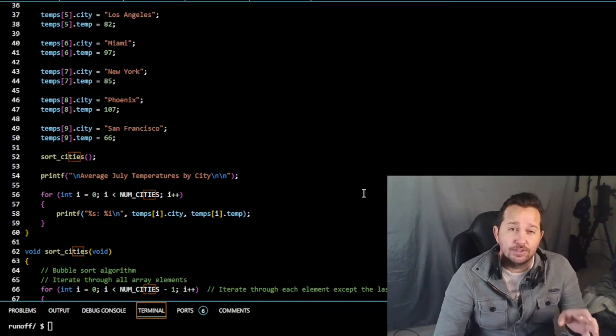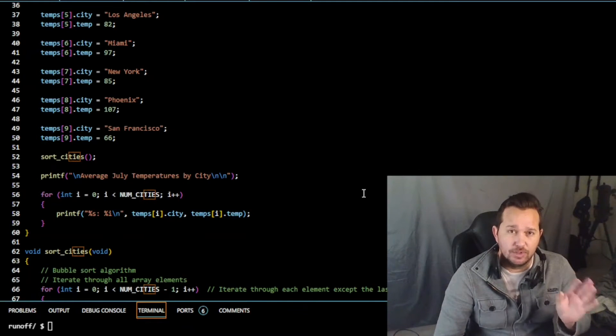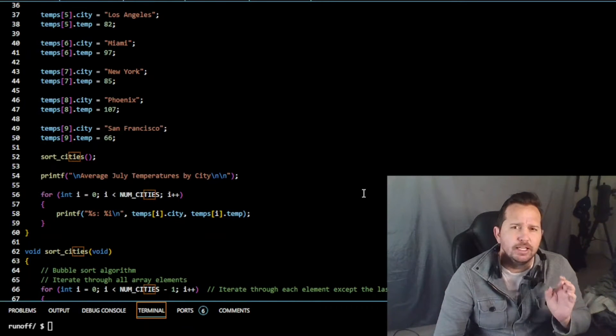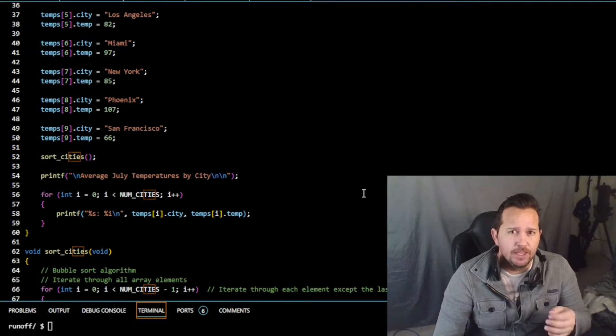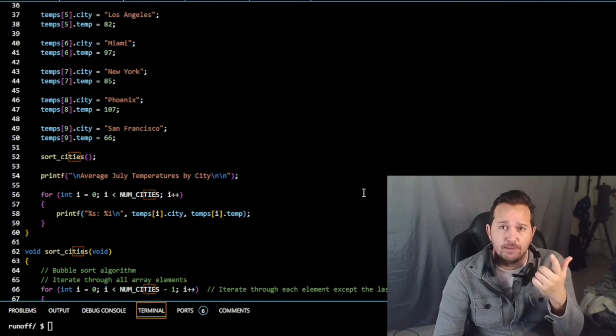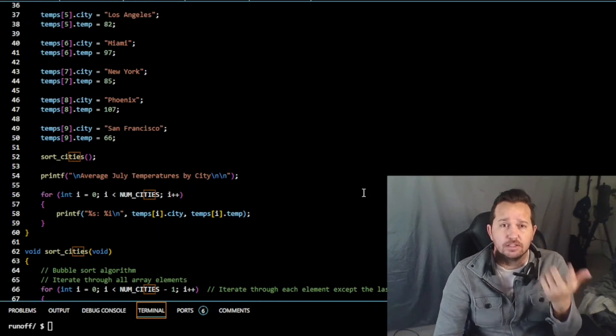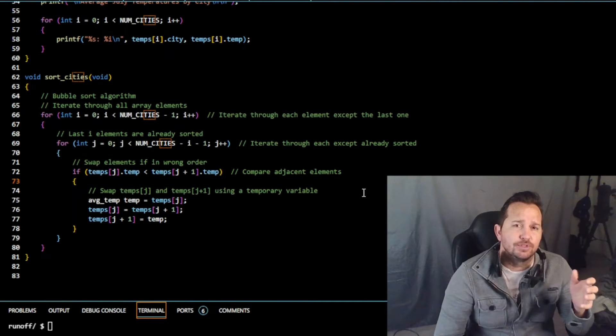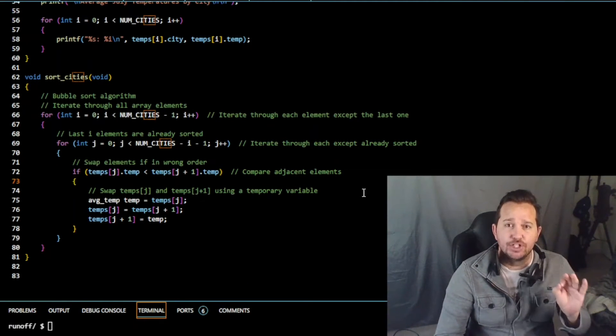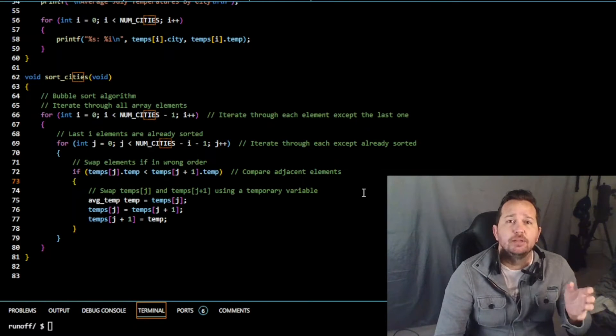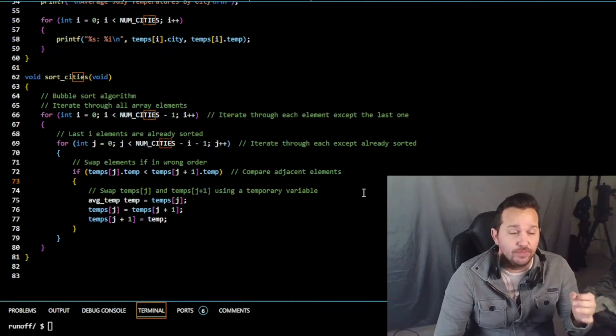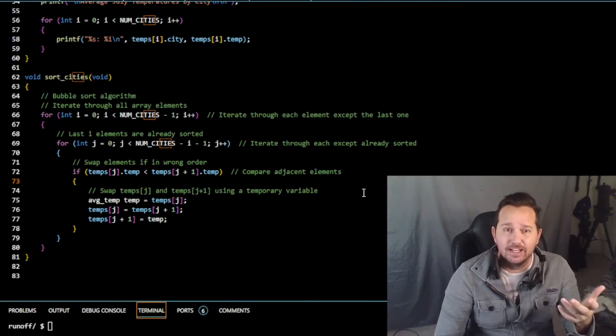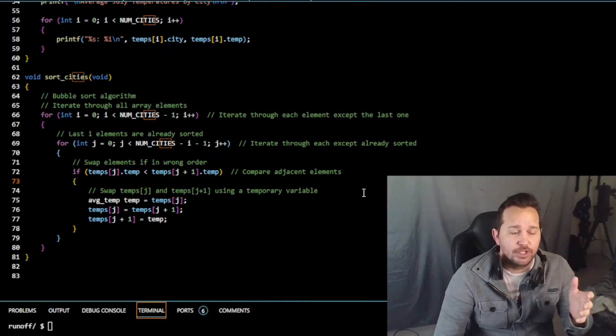In this code, the avg_temp struct is representing the average temperature of each city. We have city and we have temp, so we have two different fields in this struct. In the temps array, there are avg_temp structs, and each element of the array is storing the information of a specific city. In this code, temps is an array of size 10 with each element containing information about a different city.